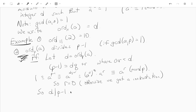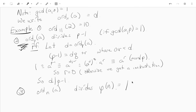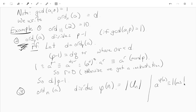More generally, the order of a modulo n actually divides phi(n), which is the number of units modulo n. The proof is almost the same, except instead of Fermat's little theorem — which says a to the p minus 1 is congruent to 1 — you use the theorem that a to the phi(n) is congruent to 1 mod n, as long as gcd(a, n) equals 1.